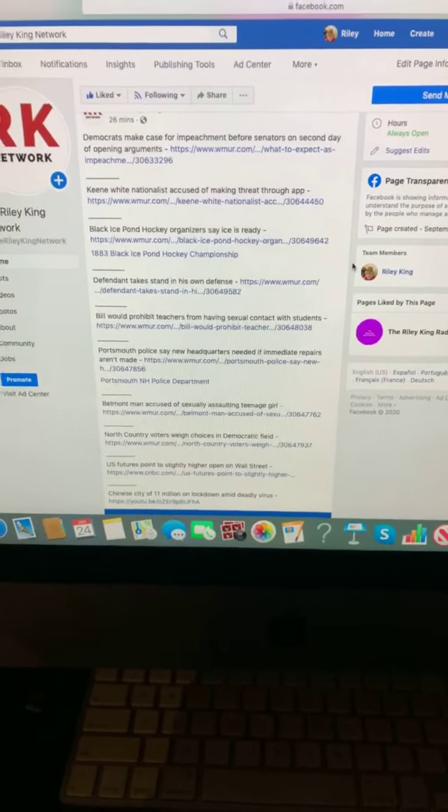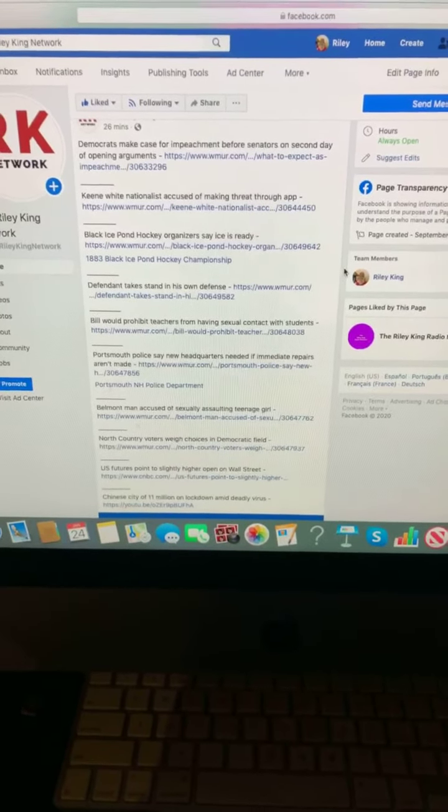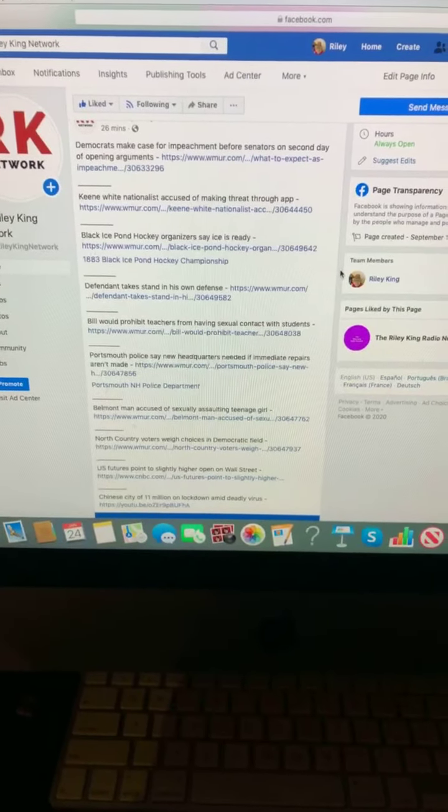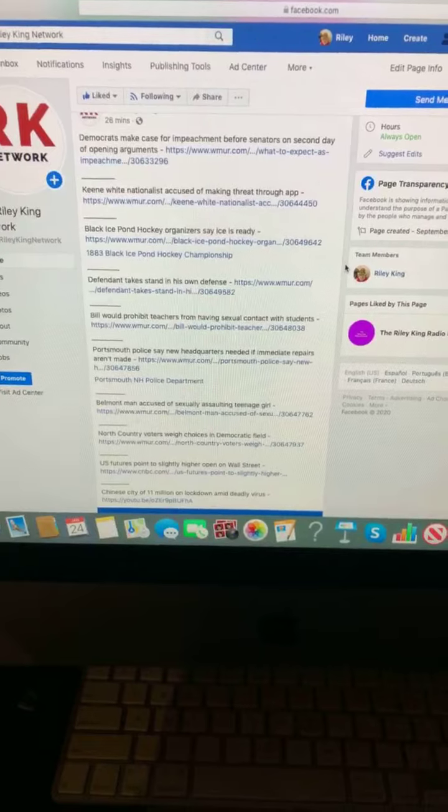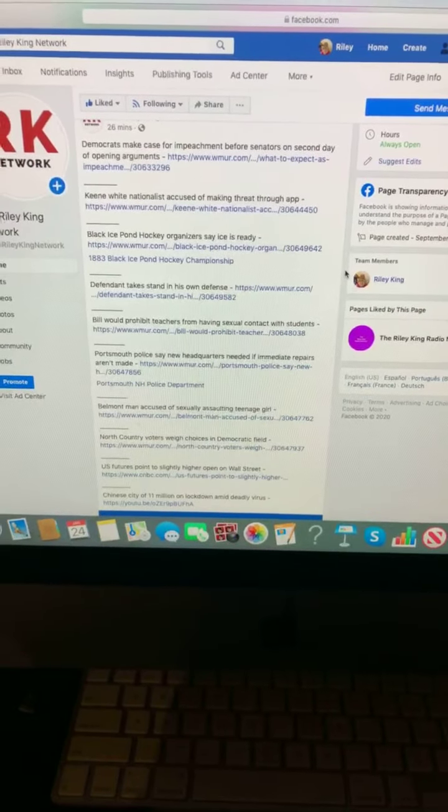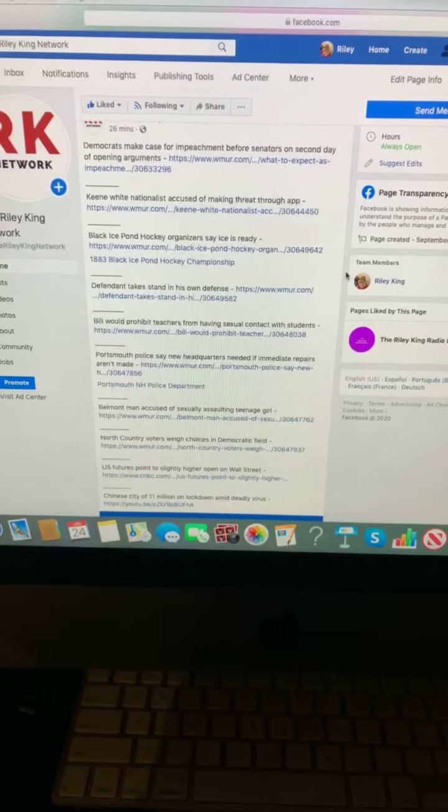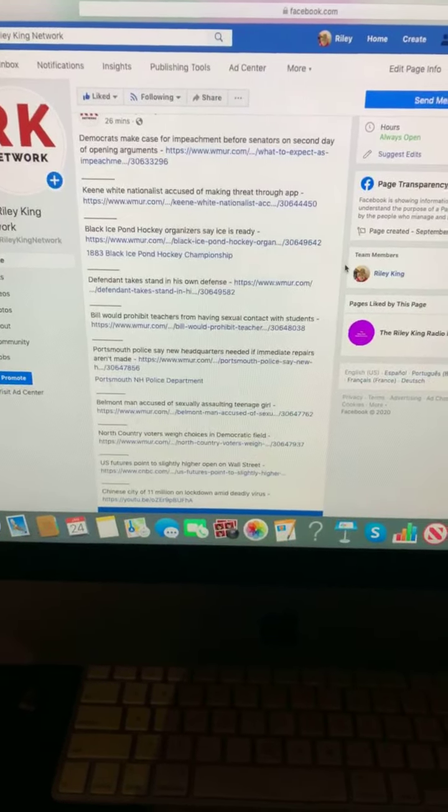Keen white nationalists accused of making threats through app. Black ice pond hockey organizers say ice is ready.